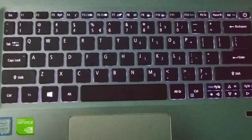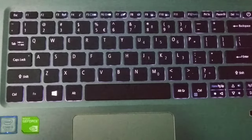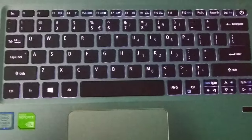So guys, in this way you can turn on keyboard backlight on Lenovo laptop. Thank you everyone for watching this video.